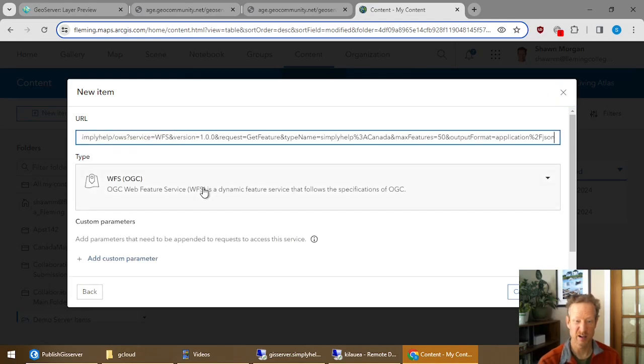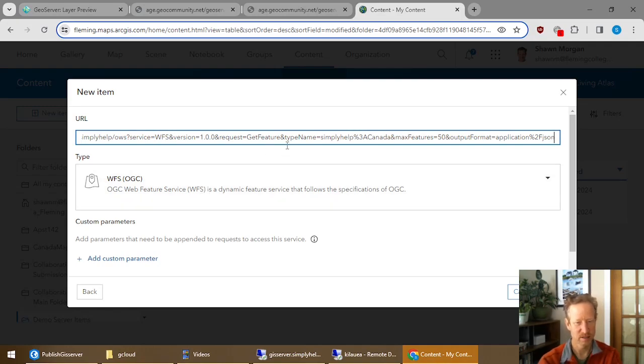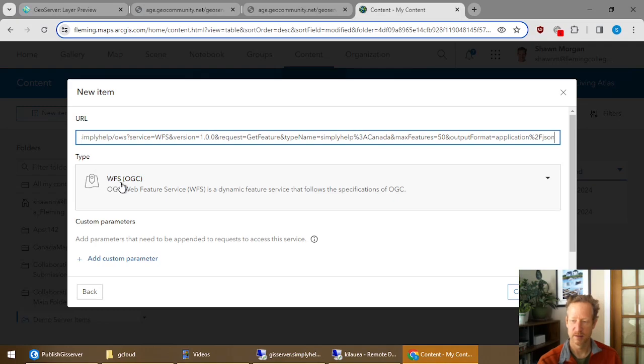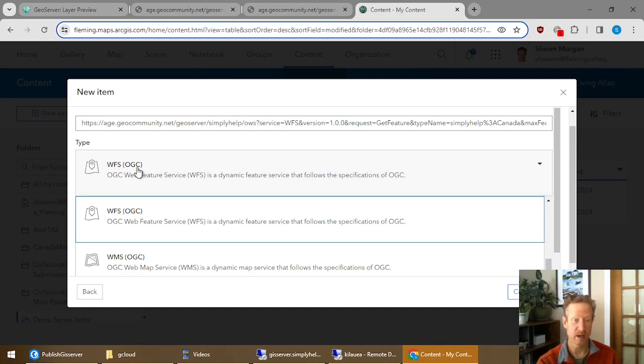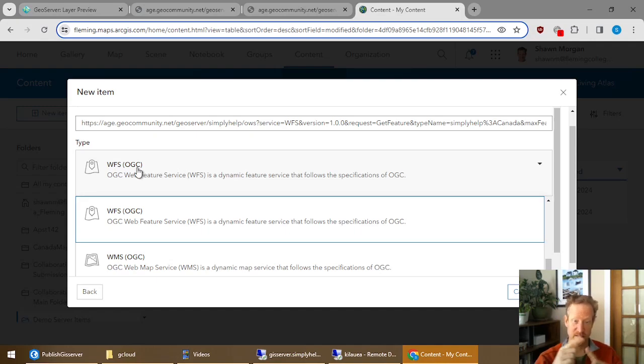And this automatically does figure out what's there. Even though it's trying to stream it as GeoJSON, it's smart enough to grab the WFS type. And there's lots of types that are listed here and you can see the different types.